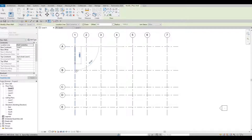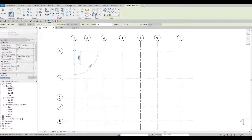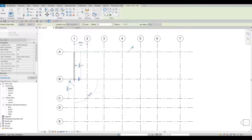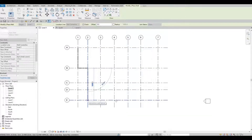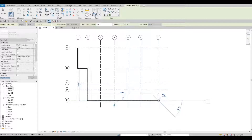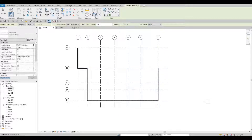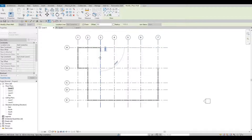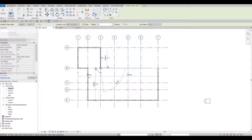Let's add our exterior wall from A1 to B1, then B1 to B2, and all the way to E2. Press Escape. Then add from E2 up to E7, then all the way up to B7. Then A1 up to A3, all the way down to B3. Press Escape, then go from B4 up to B6, and press Escape.